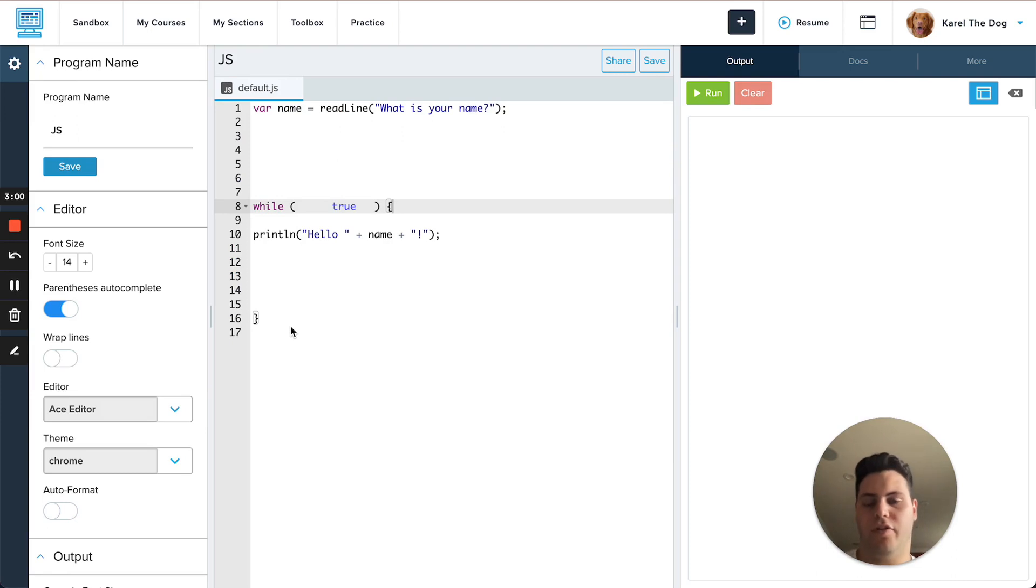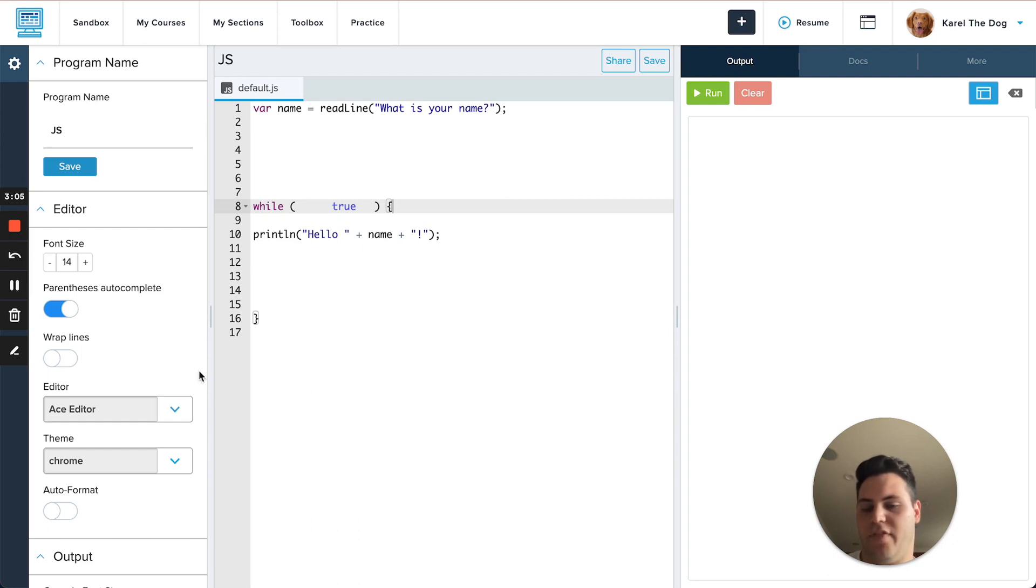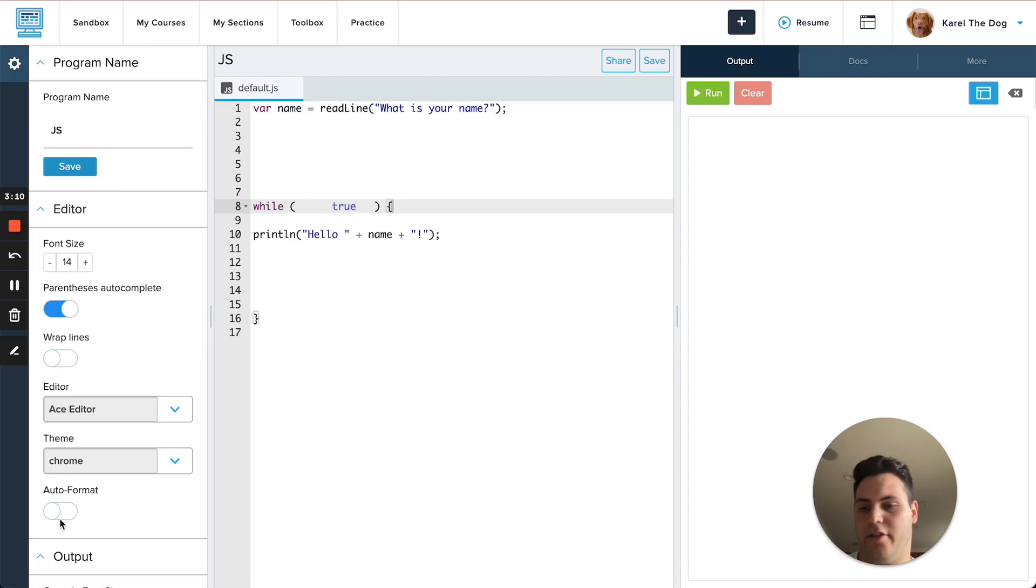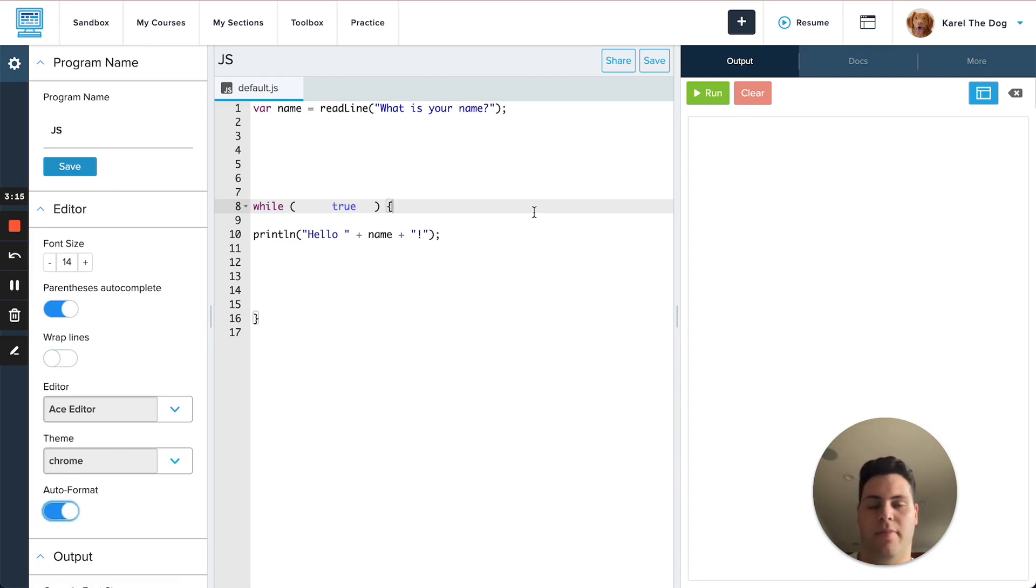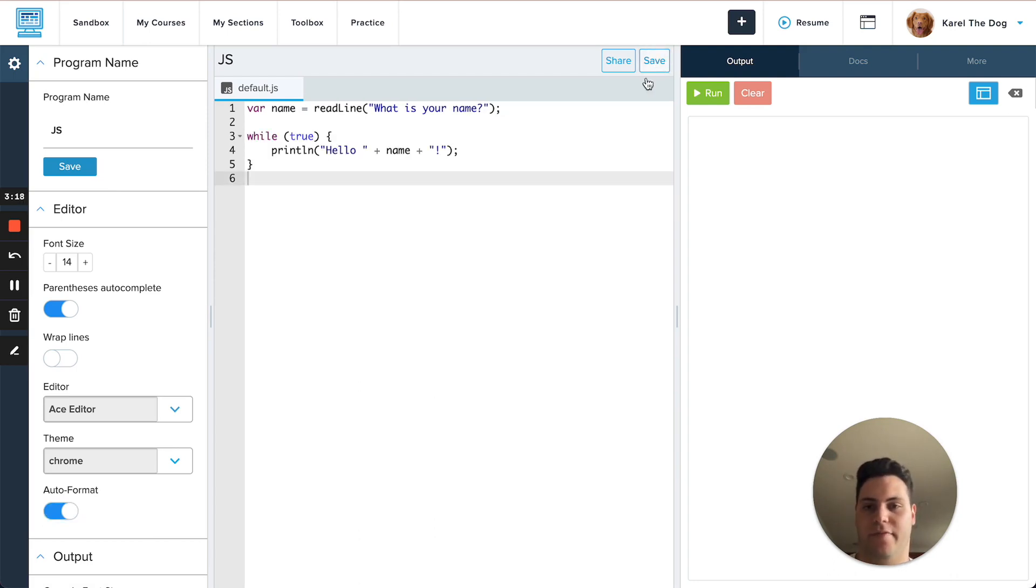We've also introduced a couple of new features that are language specific. For JavaScript one of these features is auto format. This is accessible from the settings tab in the editor for JavaScript console programs only and when you toggle this on your code will automatically be formatted in a nice way when you save. Just like that.